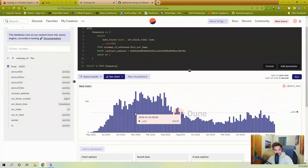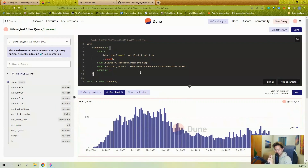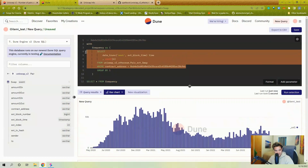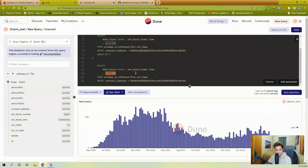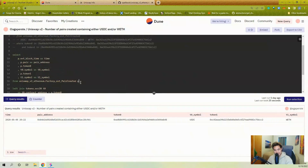This is now the weekly amount of swaps for the USD-ETH pair. Next is volume. For volume, I need to figure out the raw amount of the token swapped and then the USD value of that amount. First, let's get the token address that was swapped using a CASE statement: if amount0_out equals zero, then token1 was the one swapped; otherwise, token0 is the one swapped.